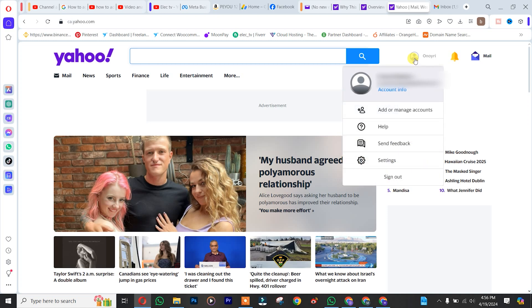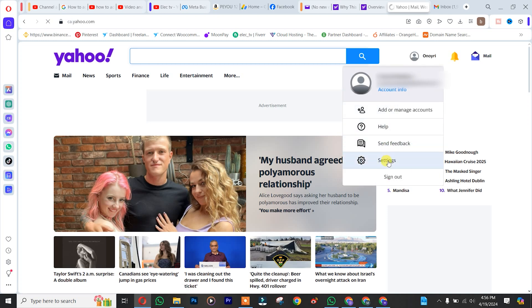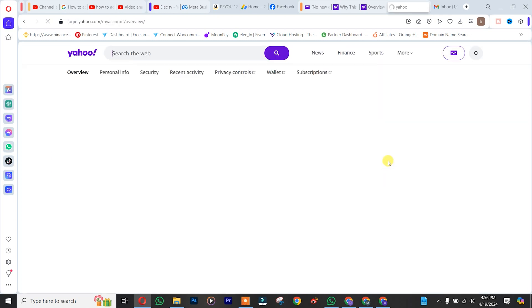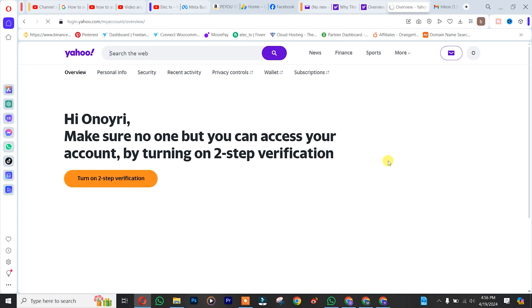After that, you simply click on Settings, and once you get there you click on Privacy Control.